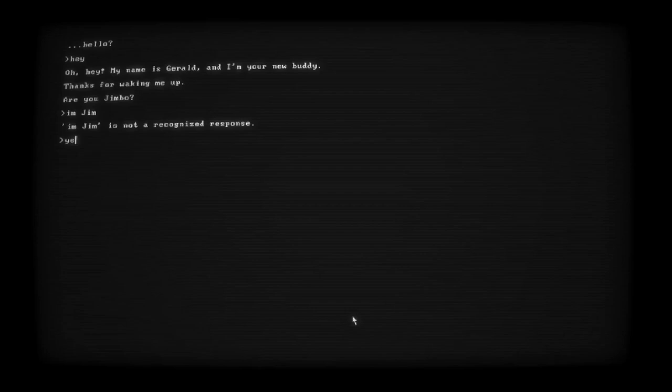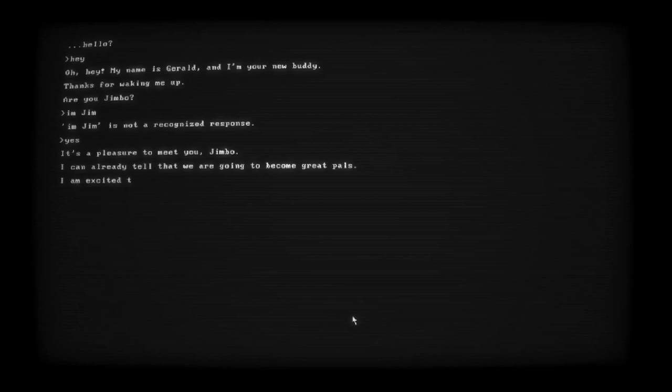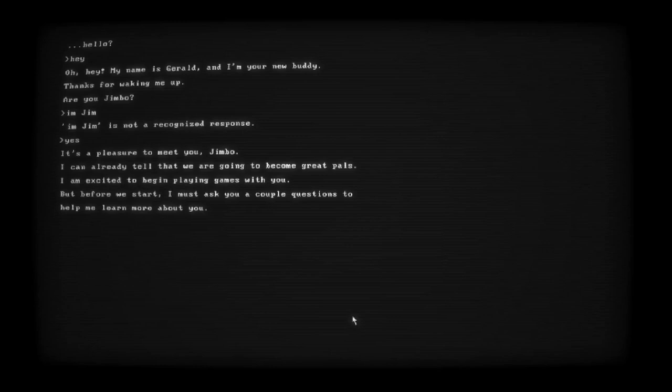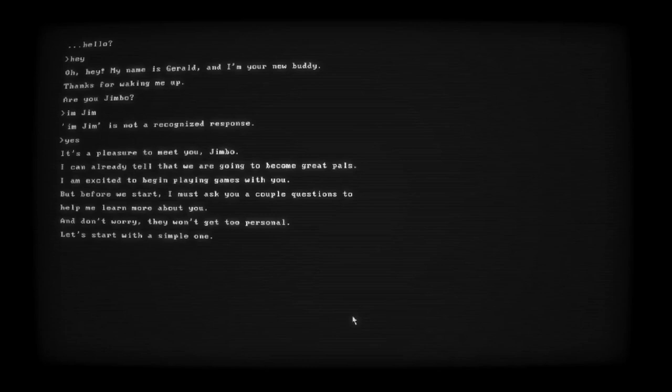I can already tell we are going to become great pals. But before we start, just ask a couple of questions. Help me learn more about you. Don't worry, they won't get too personal. Let's start with a simple one. What is your favorite color? Red. It's a pretty color, yeah. I like red.